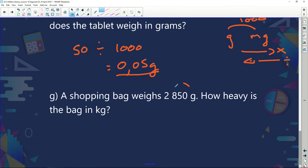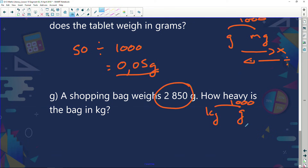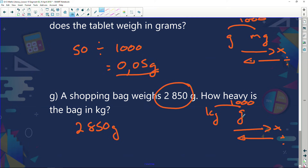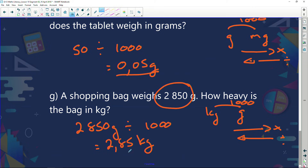Our last example on this page: a shopping bag weighs 2,850 grams. How heavy is the bag in kilograms? We've got grams and kilograms — the jump is 1,000. If I go this way, I'm timesing; if I go back, I'm dividing. I've got 2,850 grams and I'm going to change it to kilograms. Because I'm going from grams to kilograms, I'm going to divide. Divide it and I get 2.85 kilograms.